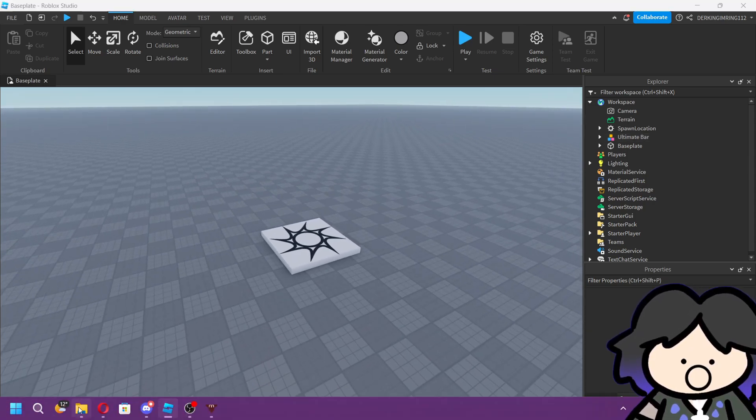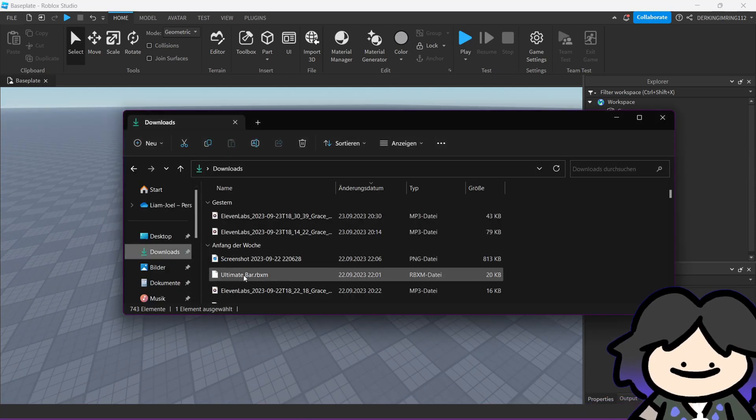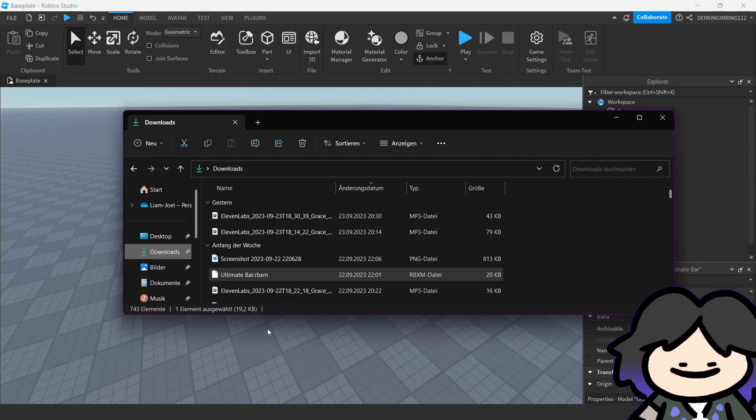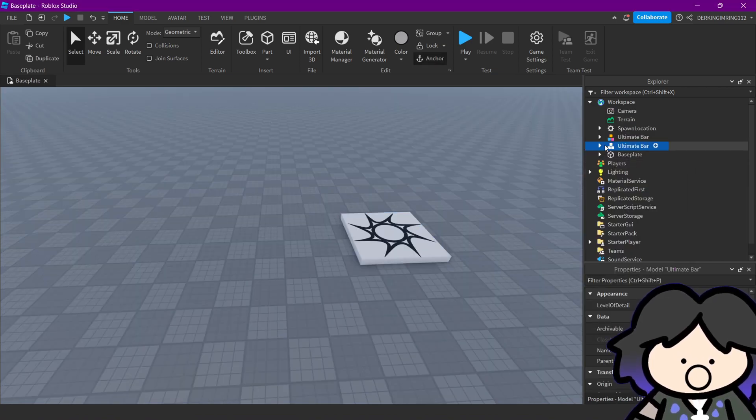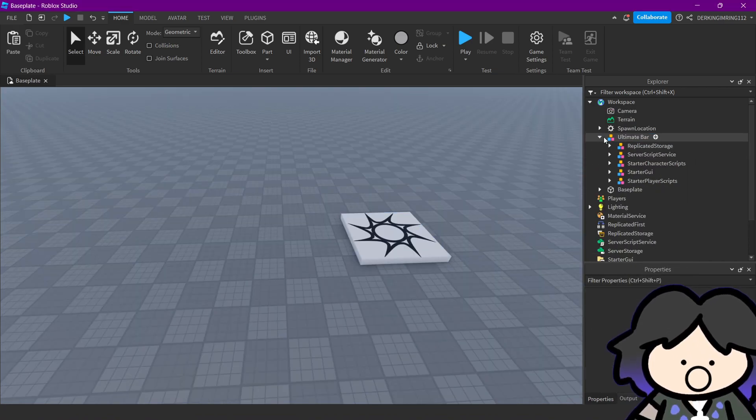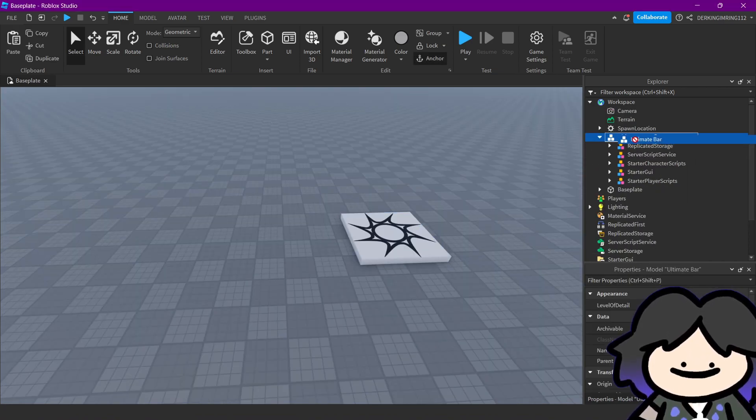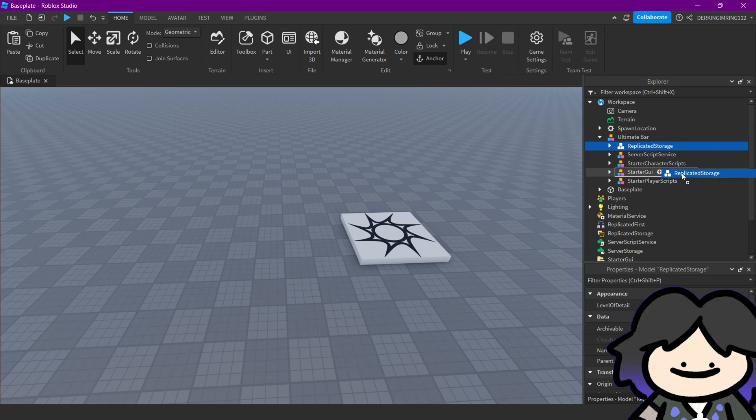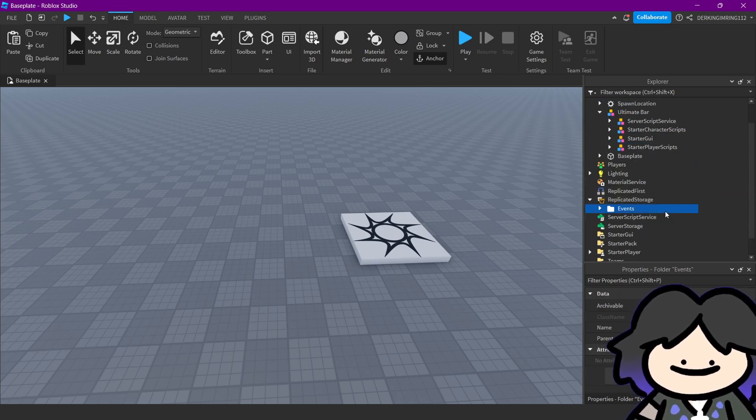So first just get your file into a studio. I already have it, then put everything in the right place.